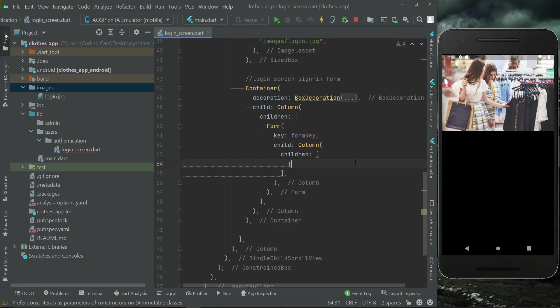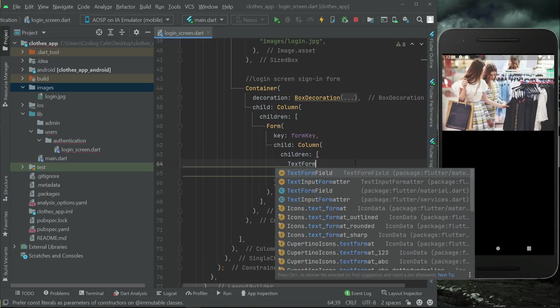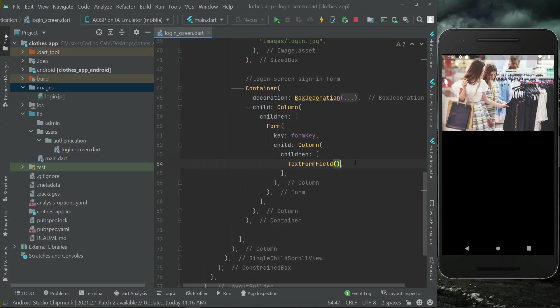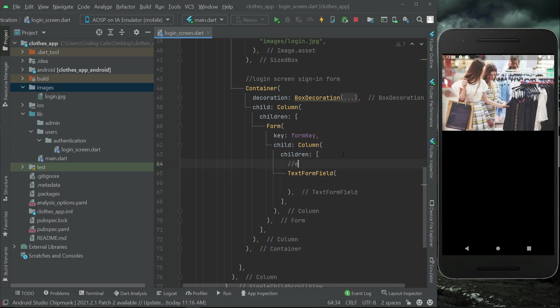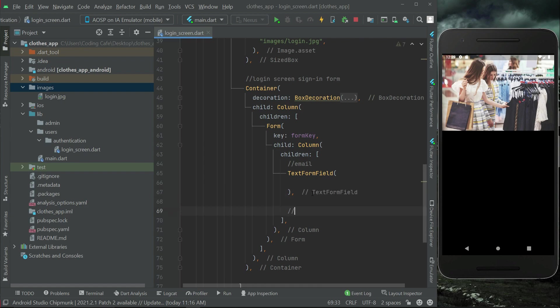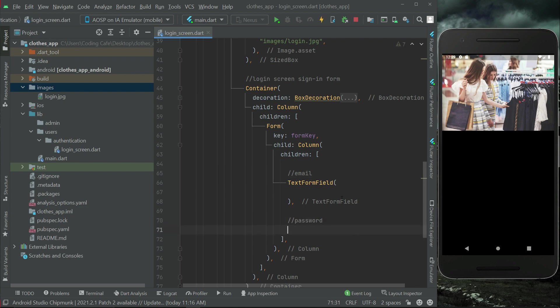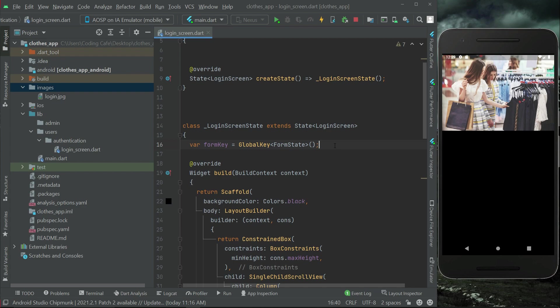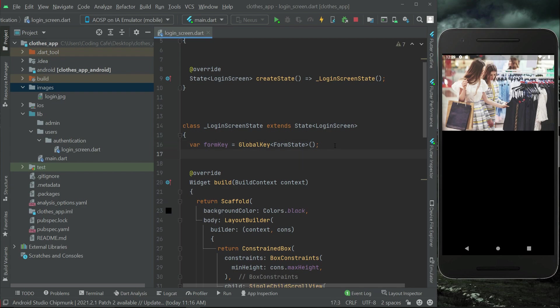So the key is formKey, child we will add another column widget with children, and let's add our first TextFormField. This TextFormField will be for getting email from a user as input, and then we will have another one for taking password. Let's create the controllers — the input the user writes goes directly to the controller.